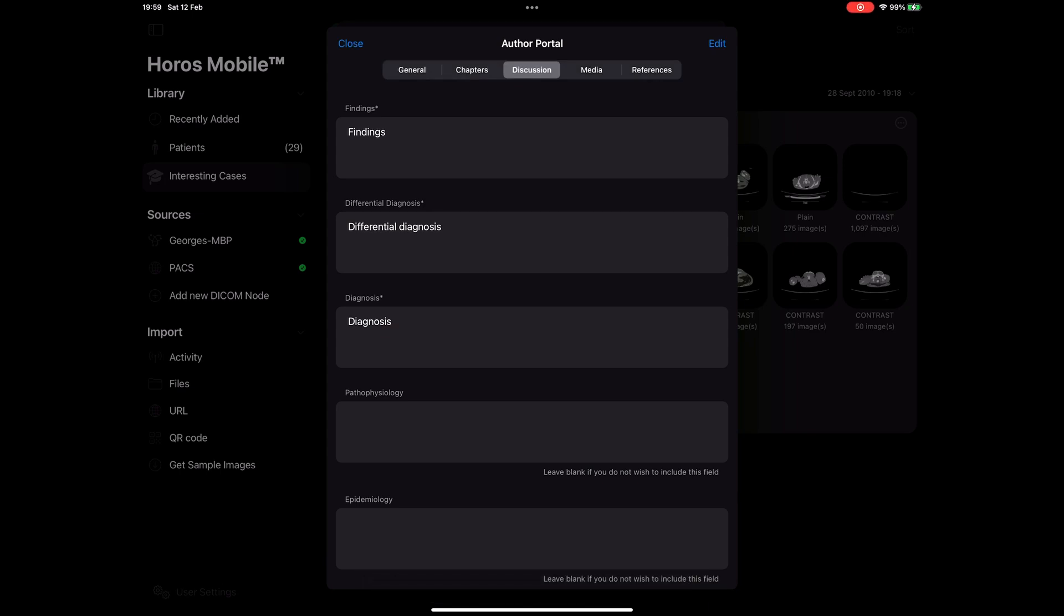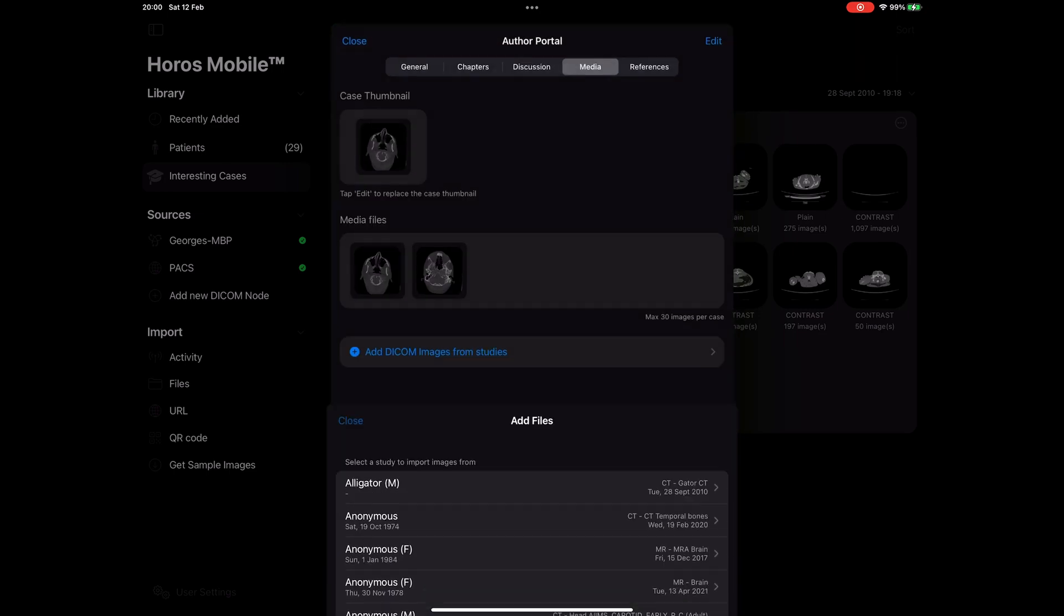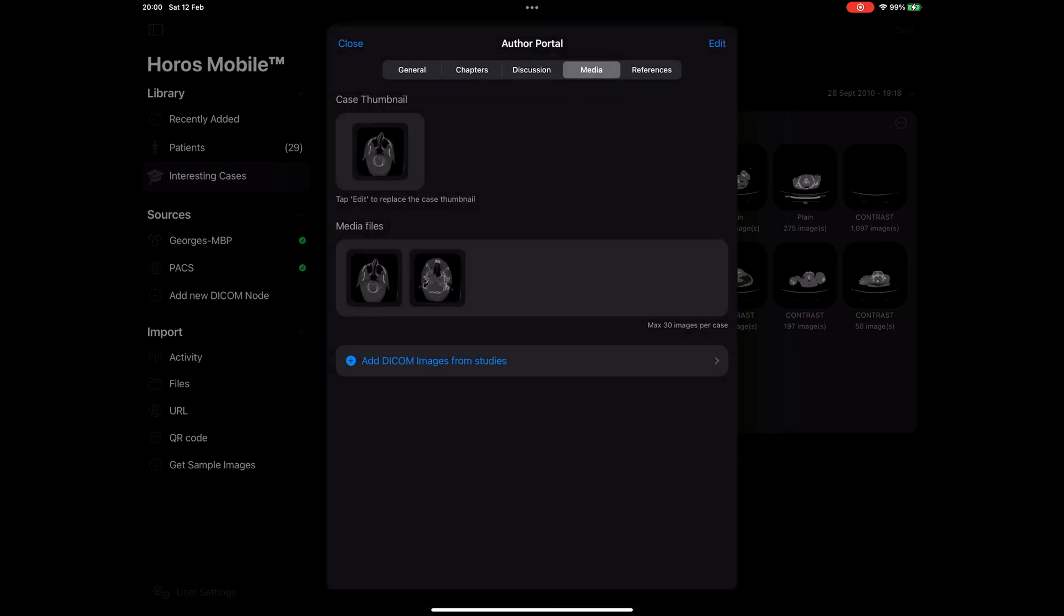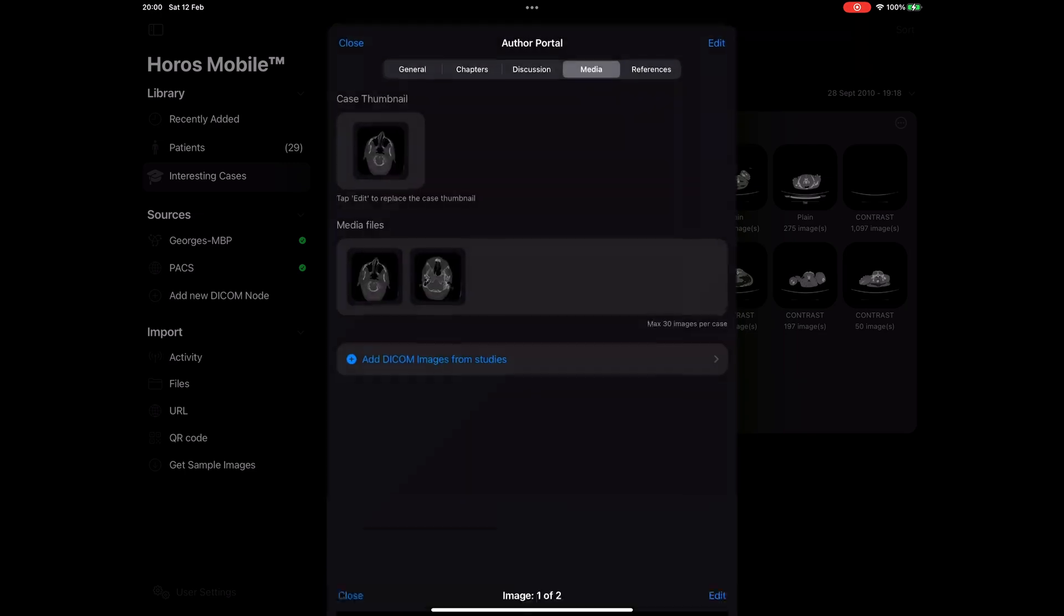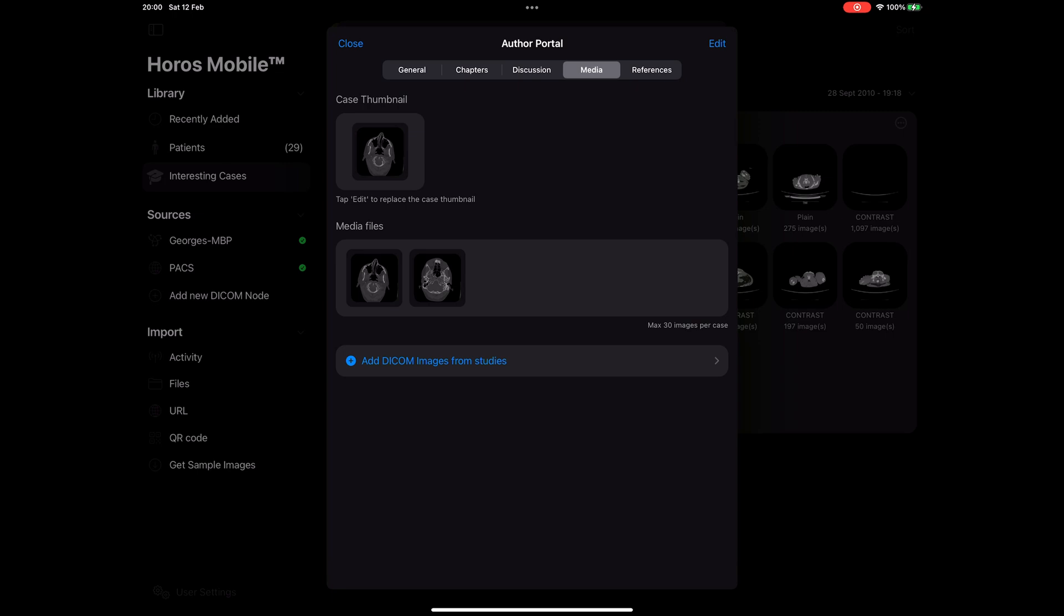In the next tab, which is called media, I can manage my media files. I can add more images to my case and use them in different chapters or set my case's thumbnail. By default, the first image that I import is going to be my case's thumbnail. Let's go ahead and change that. Tap on the edit button and select one of the images below. I think I like this one.